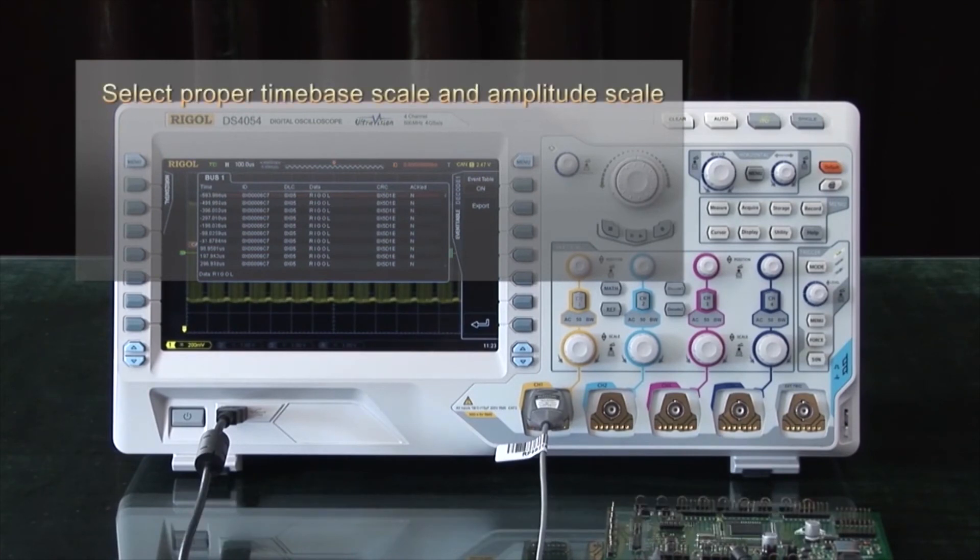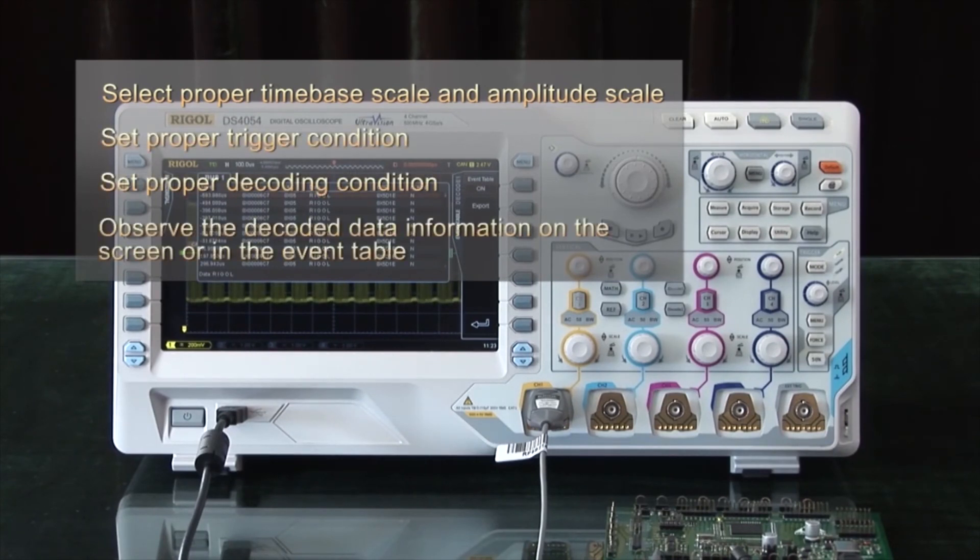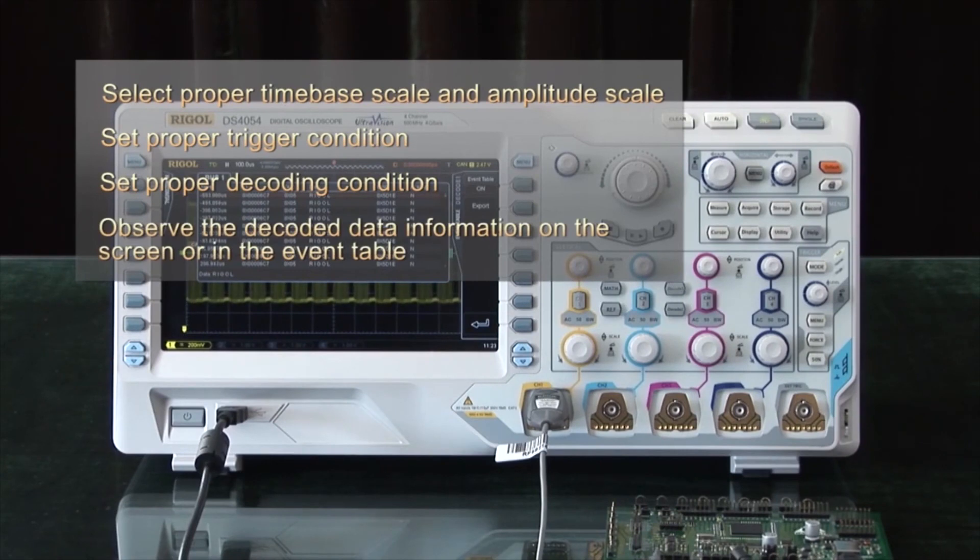You need to select the proper time-based scale and amplitude, set the proper trigger conditions, set the proper decoding conditions, and then you should be able to observe the decoded data on the screen or in the event table. Thank you very much.